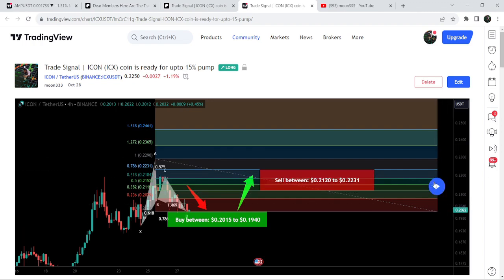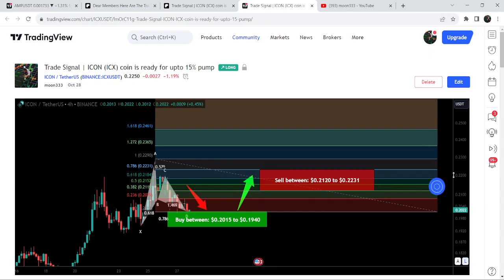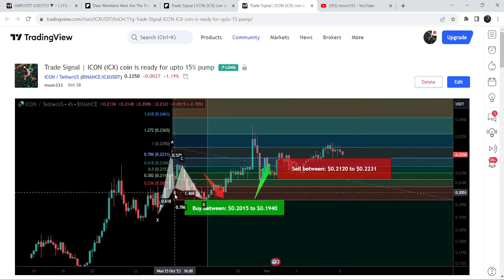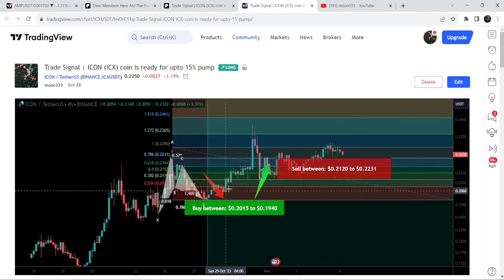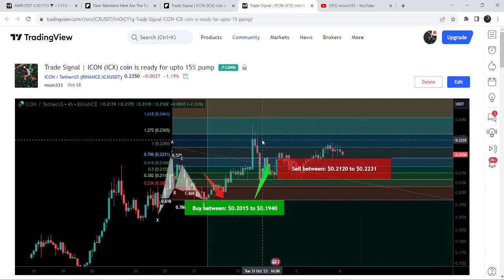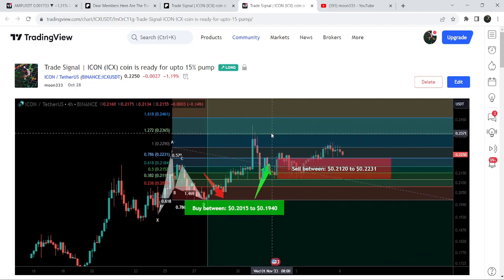After clicking the play button and playing this chart, you can see that it is showing us how the price moved up from the buying zone and rallied beyond the sell target zone.